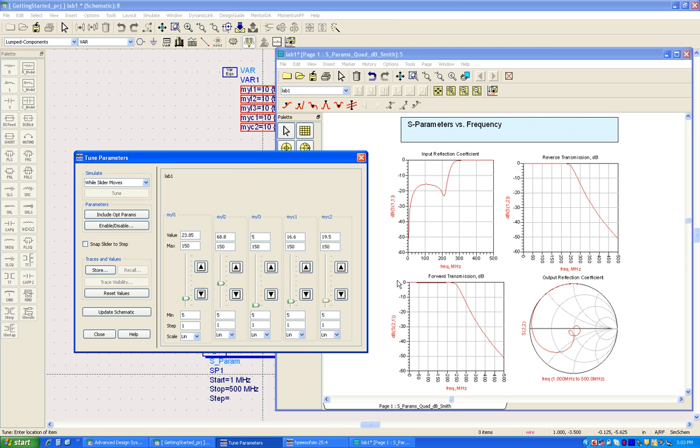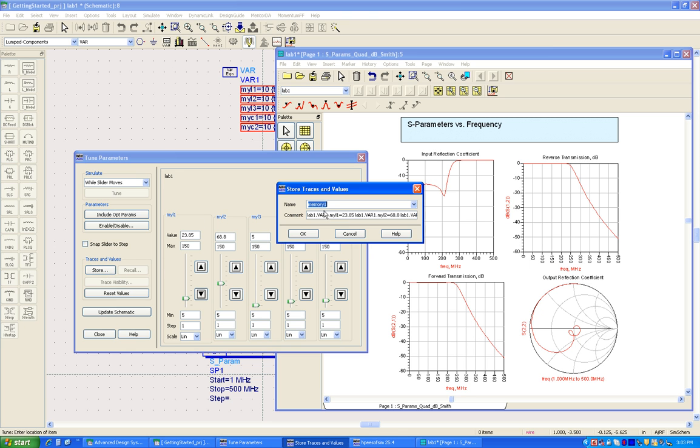While I'm tuning the circuit, a lot of times it may be desired to store some of the intermediate states so that we do not lose out on the effort which we have already invested in. In order to do that, when you reach a particular stage we can always click on this button called store and it will give some name tag to the store, and we can give our own name like trial one or something.